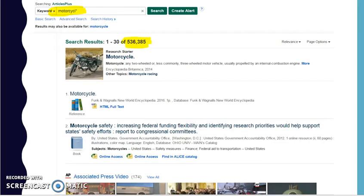Actually, the first thing I want to do is make it as big as I can. So I'm going to put an asterisk after the L in motorcycle, and I get motorcycle, motorcycles, motorcyclists — everything that could be stuck to motorcycle — and I get even more: 536,285.